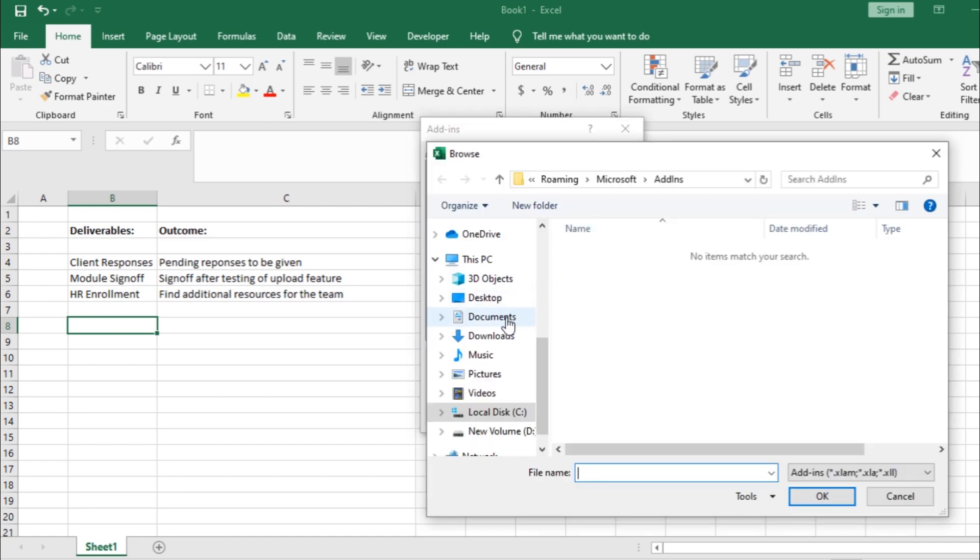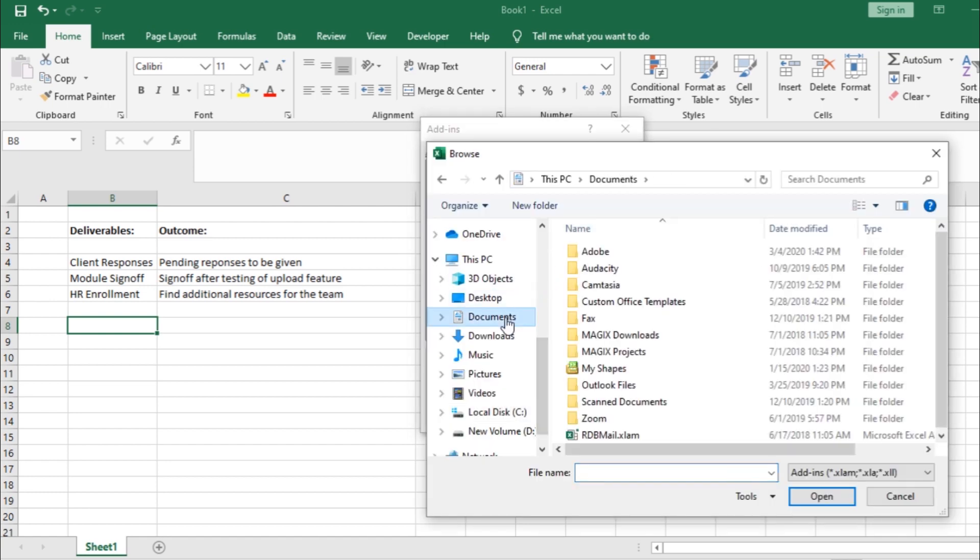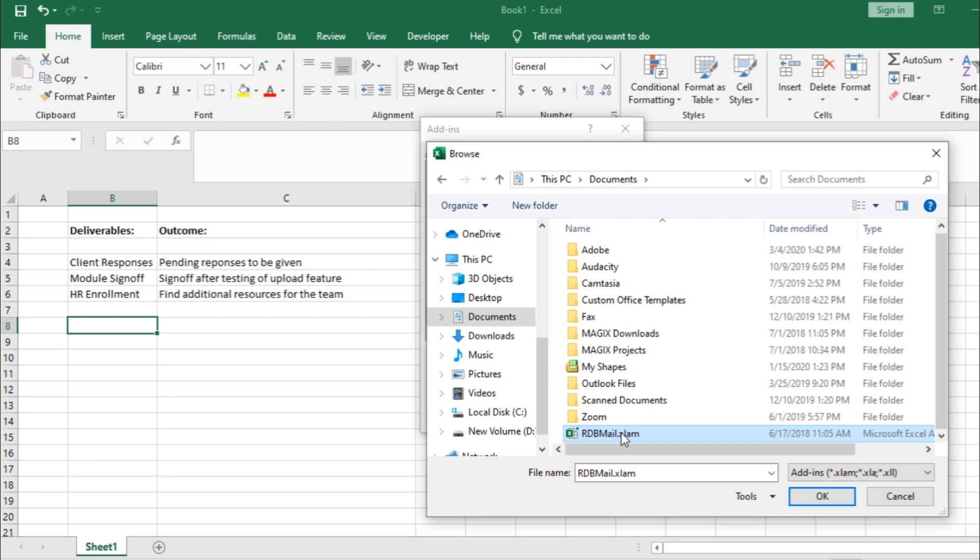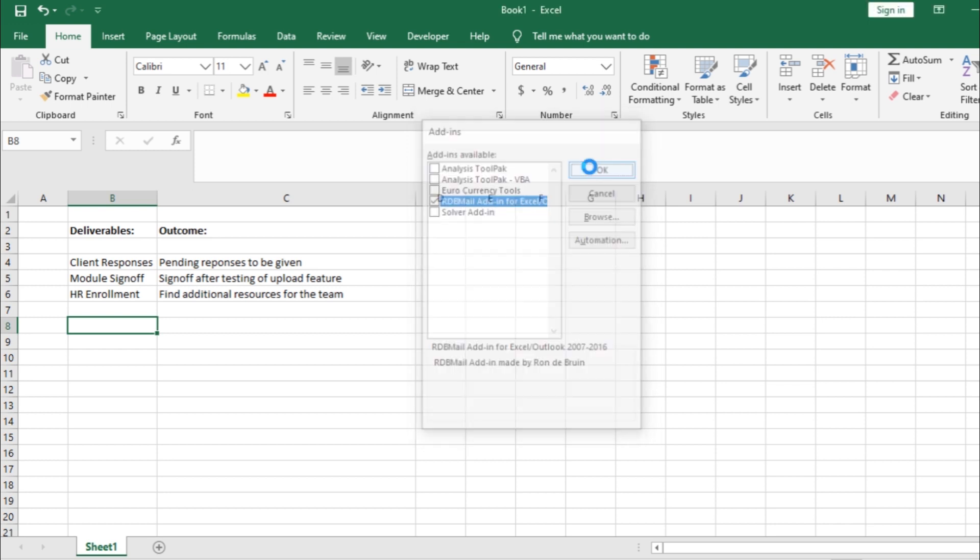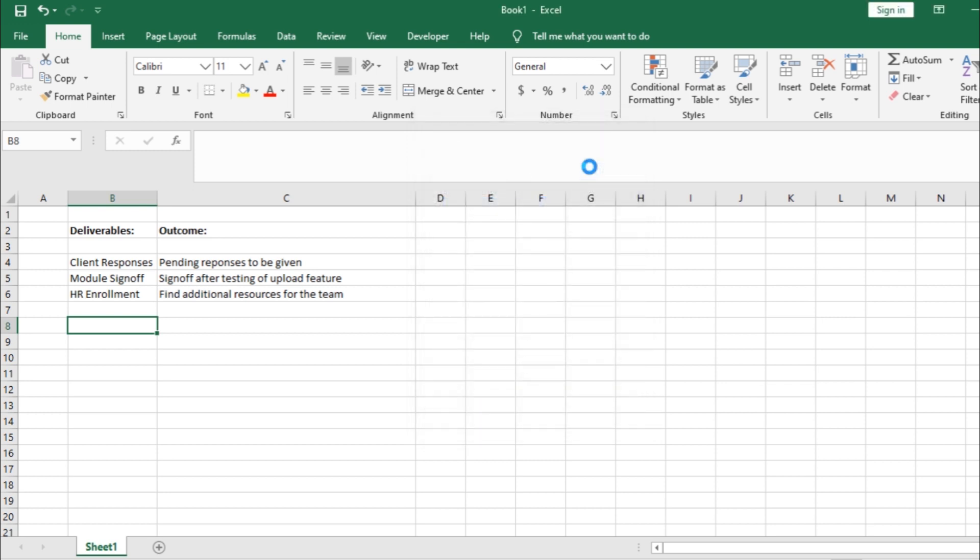Now, let's browse and select the add-in file that we have downloaded. Once selected, it will be added to the Add-ins list here and enabled by default. Once you click OK, Excel will load up the add-in.